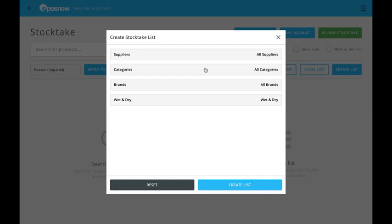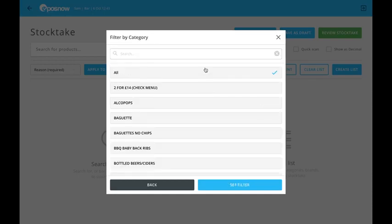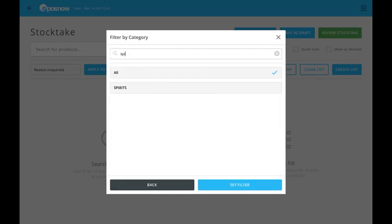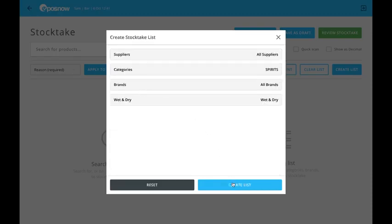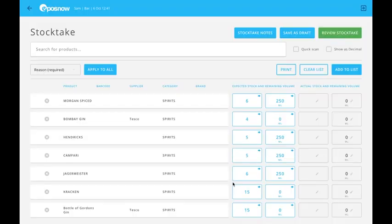I'm going to create my list from spirits, which is a category right down at the bottom. I'm going to type it in, find it here easily, set that filter, and create my list.